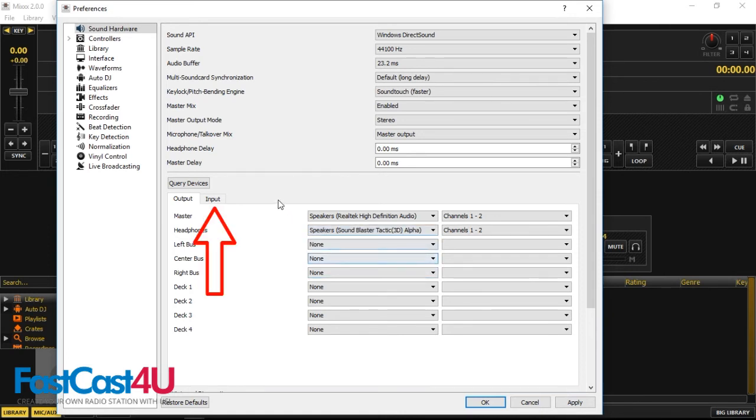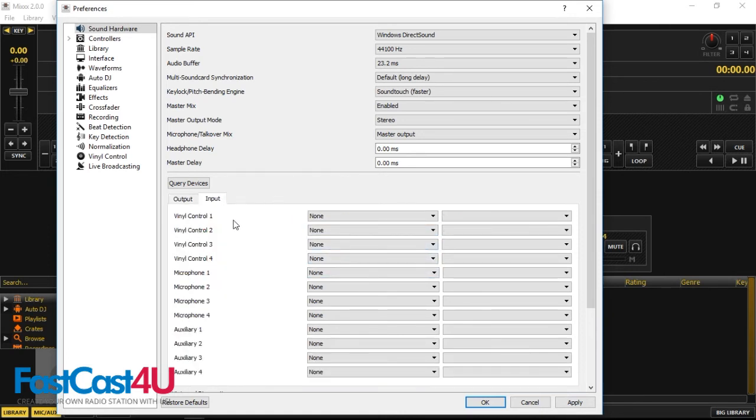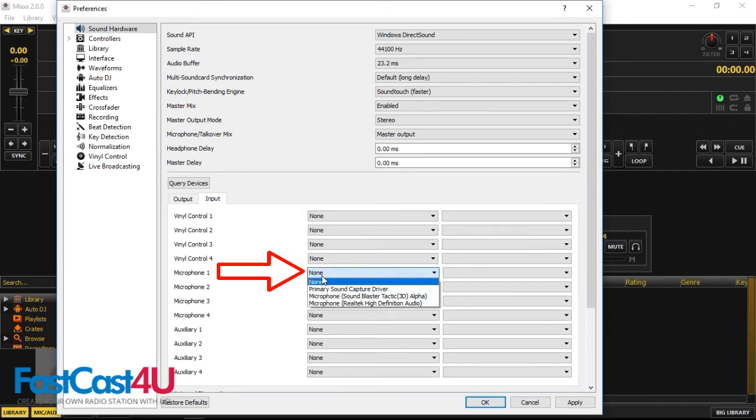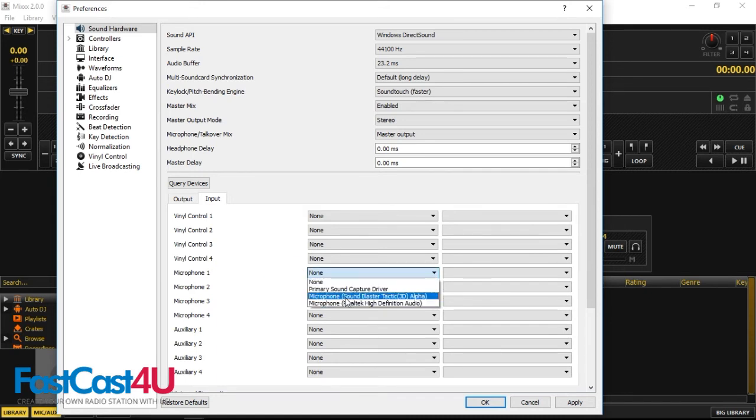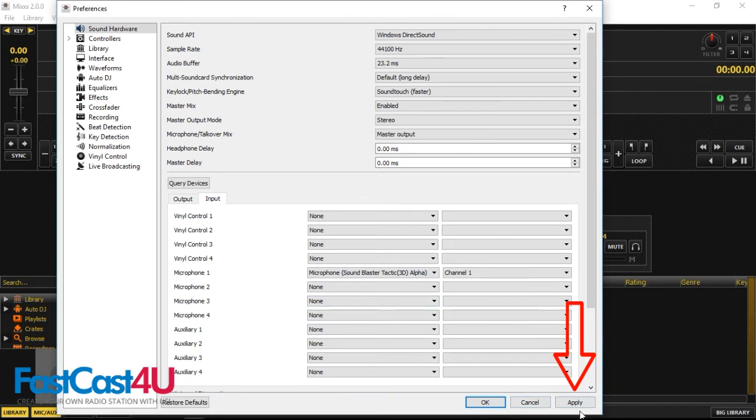Switch to Input tab. There, choose your microphone and all other devices that you want to use. Click Apply.